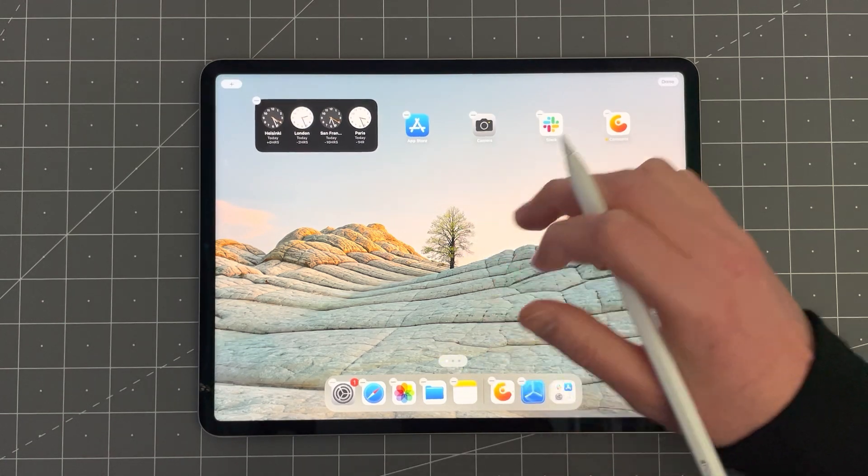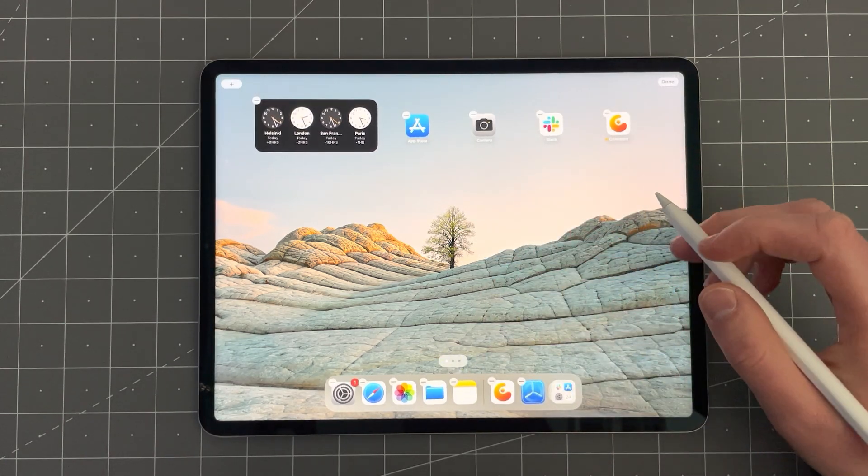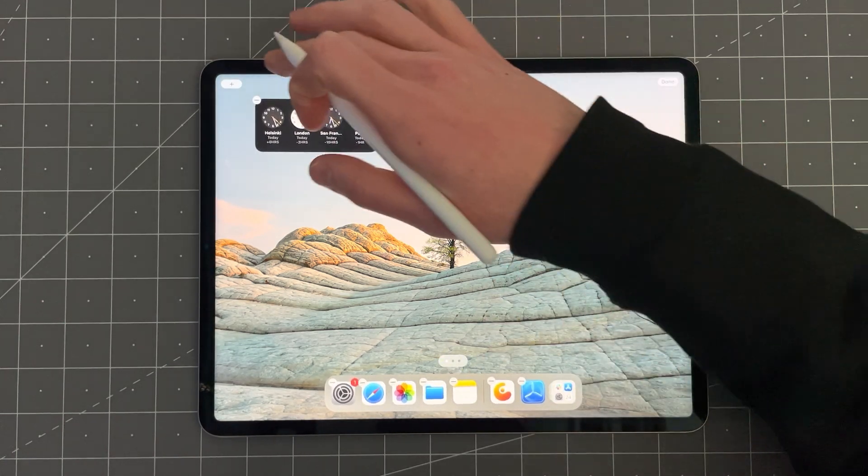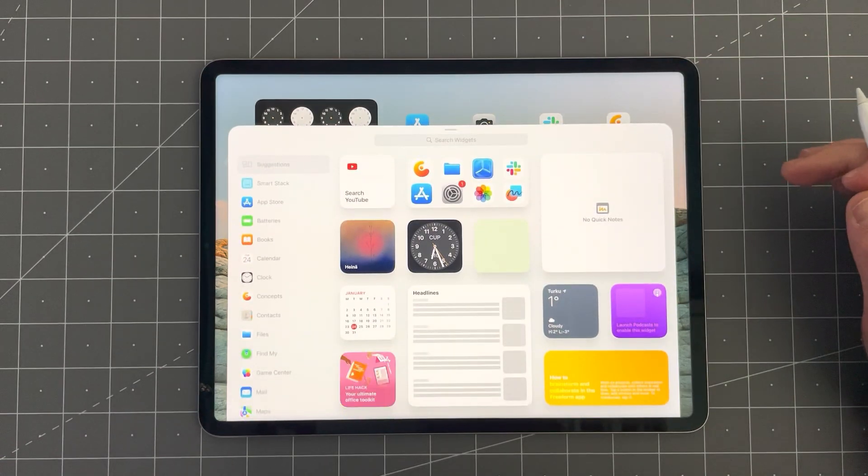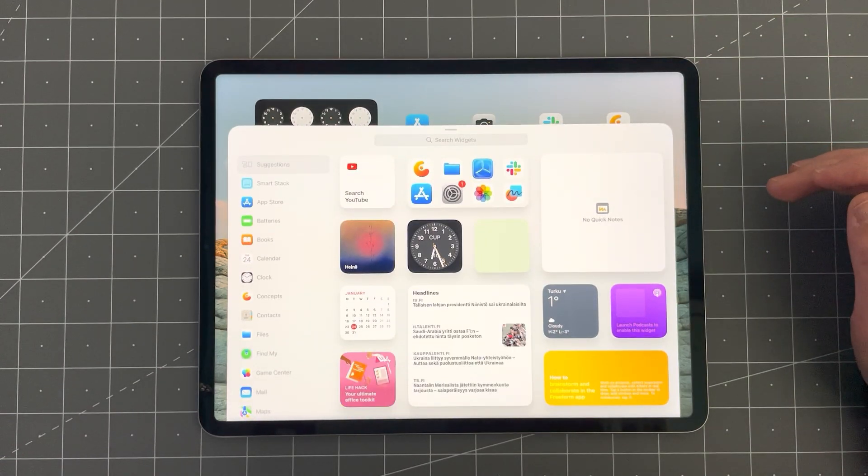Tap and hold on the home screen to edit it and tap on the plus button on the top left.